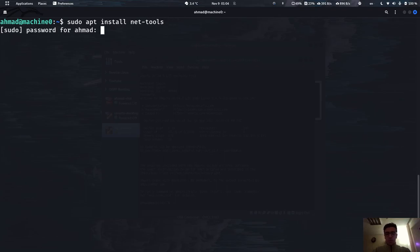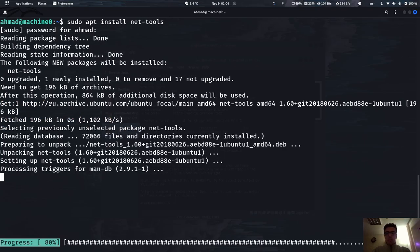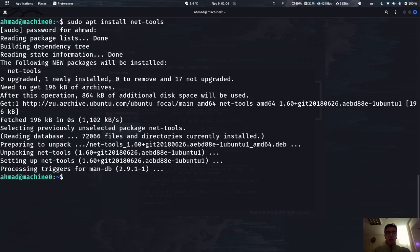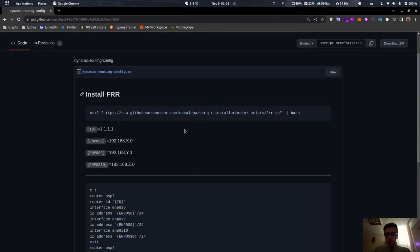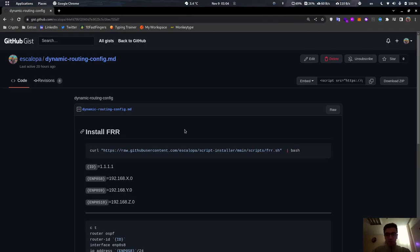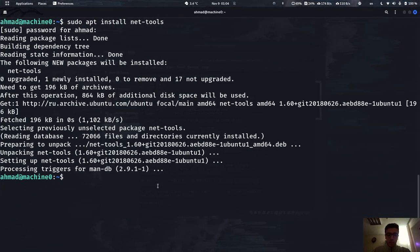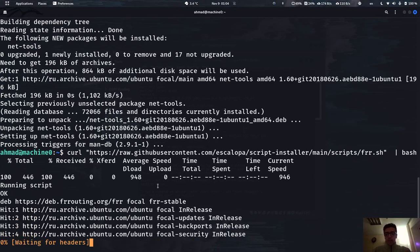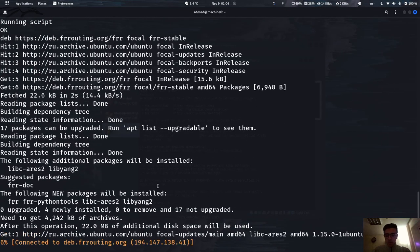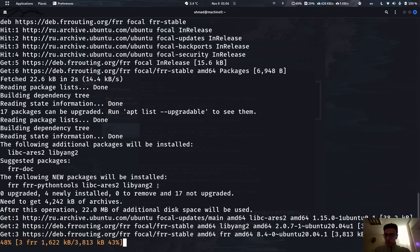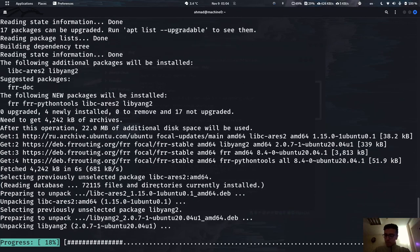We're going to install some tools. First, net-tools. After that we need to install the FRR package, which we'll use to set up OSPF. The installation has many commands, so instead of memorizing everything, we're using a gist file I created — link in the description. We just run this script, which contains all the needed commands. It's started installing — almost finished.